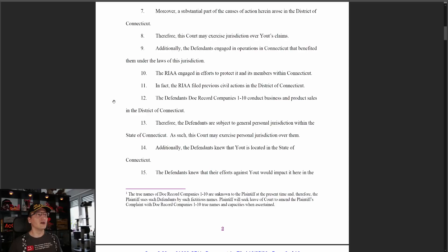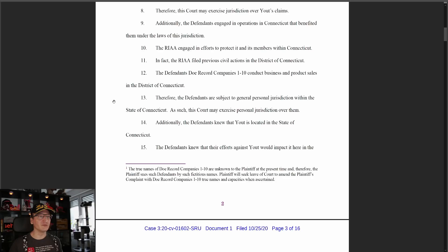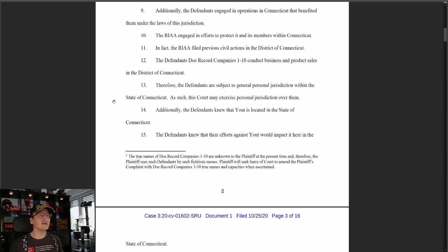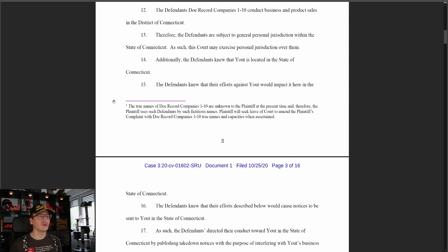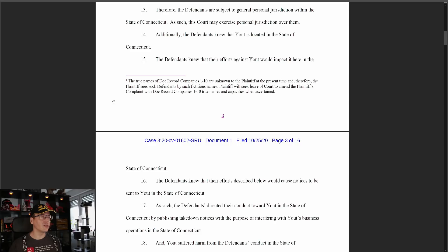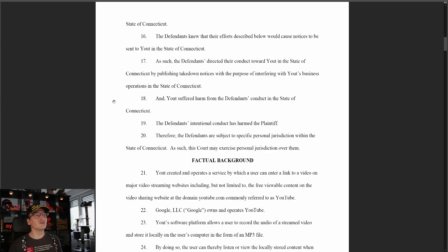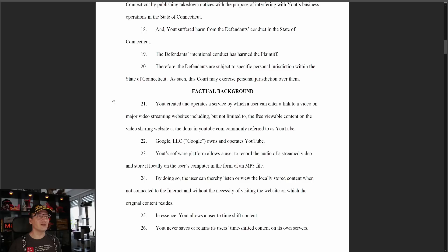Additionally, the defendants engaged in operations in Connecticut — they have minimum contacts, like doing business in Connecticut. They engaged in efforts to protect their members within Connecticut, filed previous civil actions in the District of Connecticut, and conduct business and product sales in Connecticut. Therefore, defendants are subject to general personal jurisdiction within Connecticut. Furthermore, the defendants knew that Ute is located in Connecticut, knew their efforts against Ute would impact it there, and directed their conduct toward Ute in Connecticut by publishing takedown notices with the purpose of interfering with Ute's business operations — so defendants are subject to specific personal jurisdiction within Connecticut.